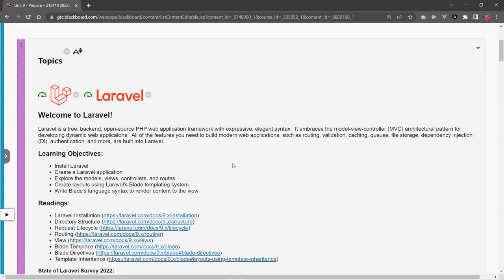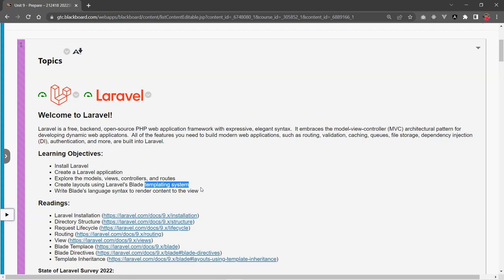So in this demo, in the next video, we're going to do the following. We'll install Laravel, create an application, a really simple hello world application in Laravel. We're going to look at the model view controller and the routes, files, and folder structures. And we're going to create a simple template syntax system, actually a template. And then we're going to render the content using the language syntax to the browser.